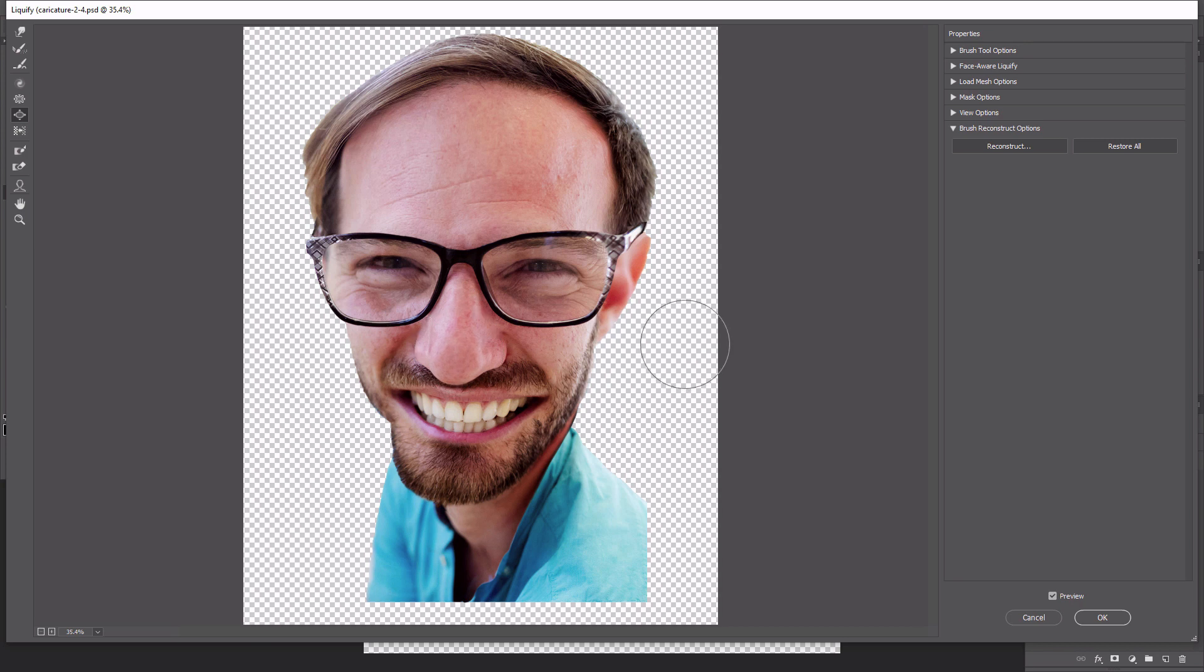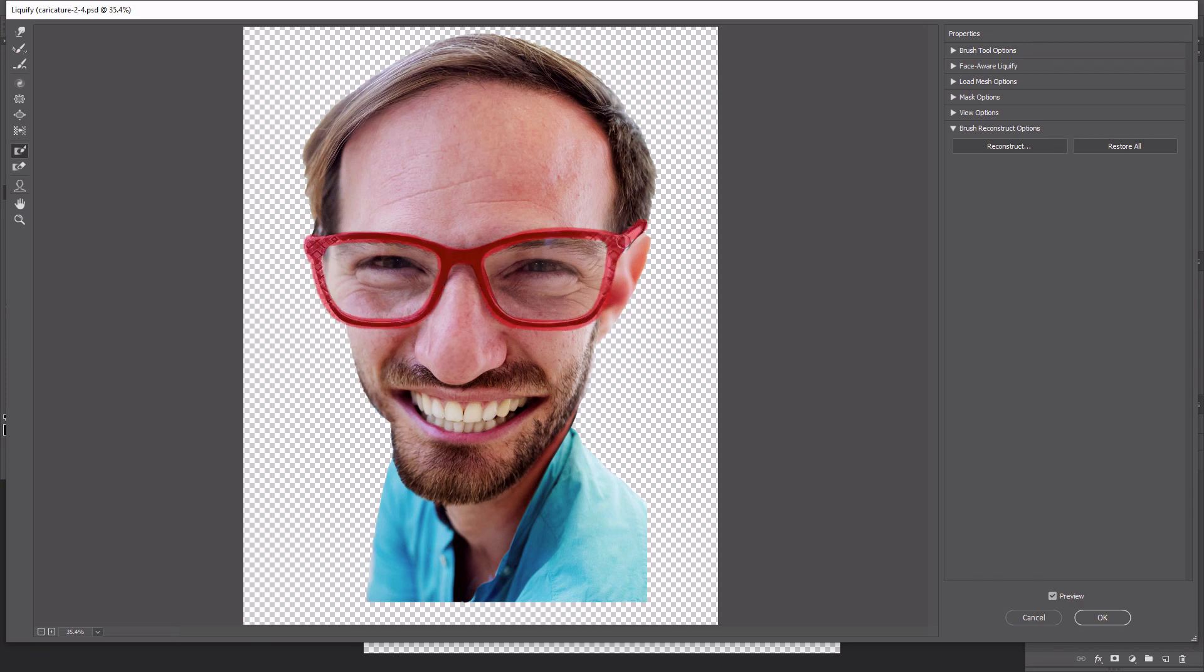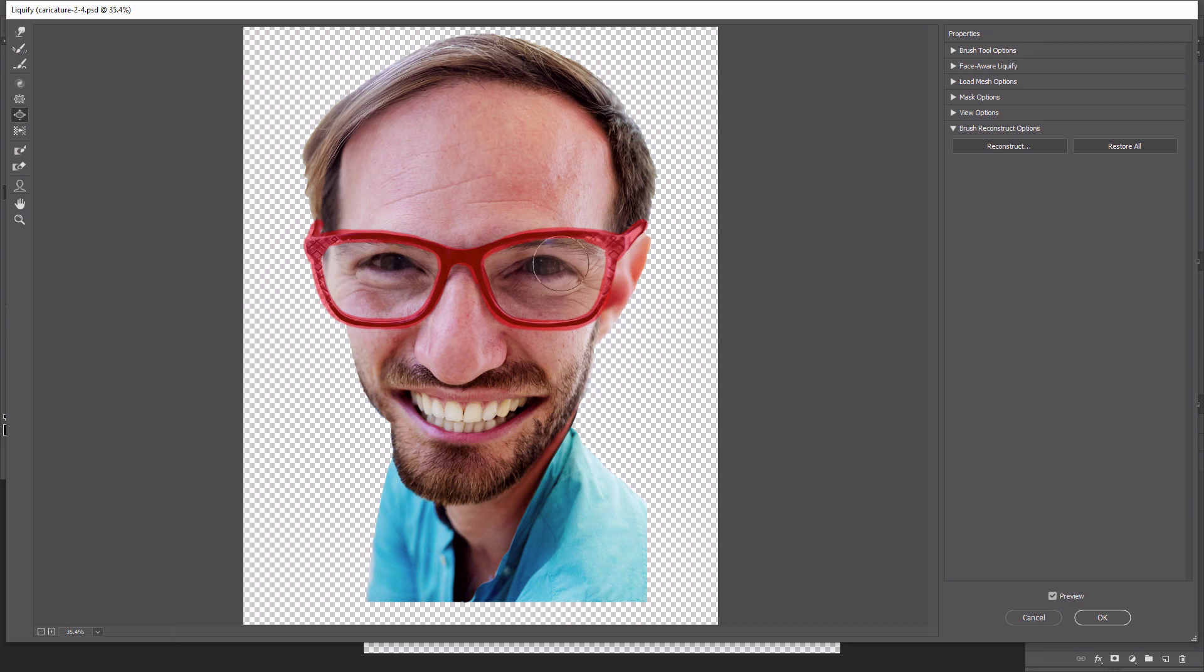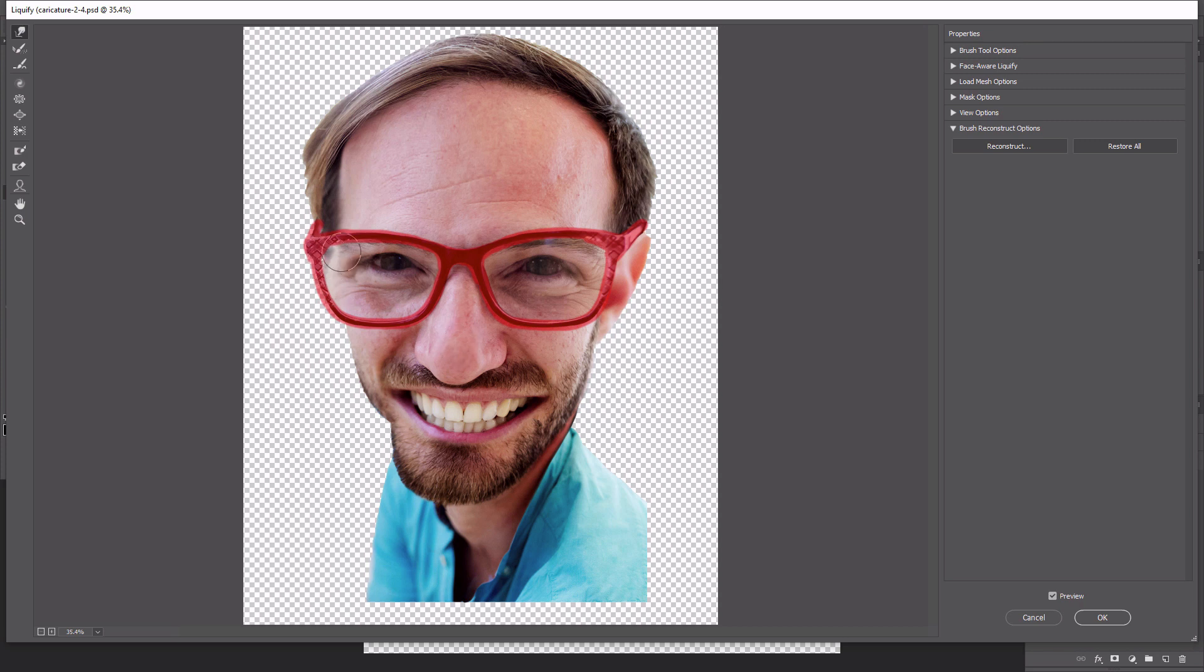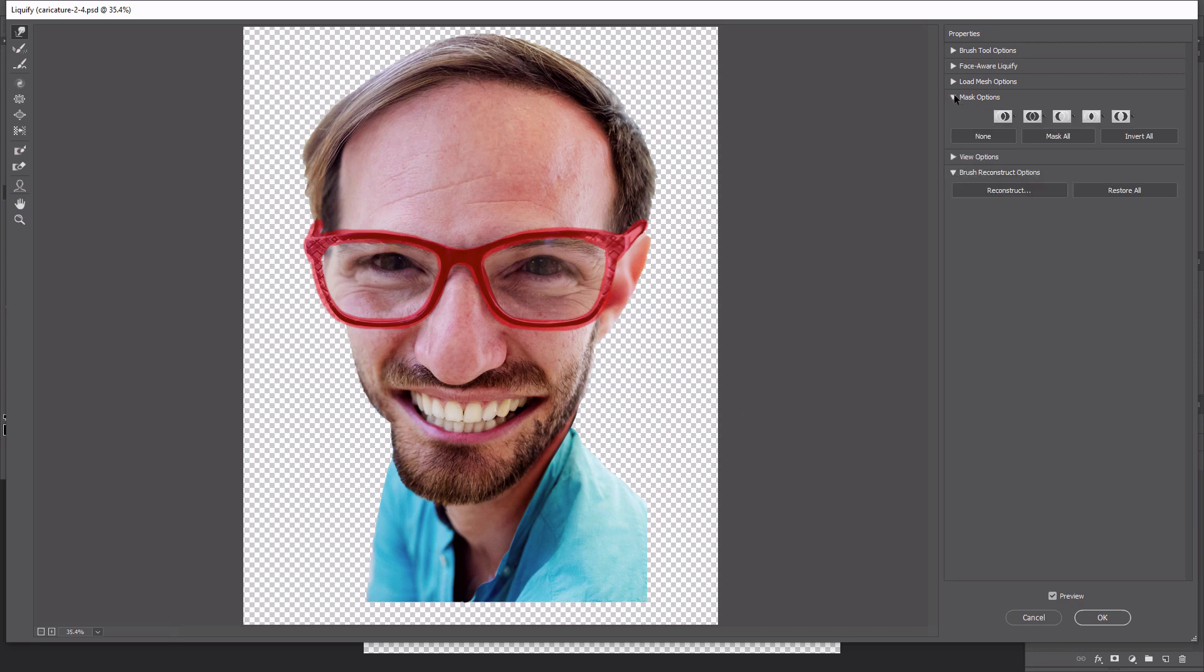Use the freeze mask tool to highlight the frames of the glasses. This will prevent the frames from distorting while we work with the eyes. Use the bloat tool to create a slightly larger shape of the eyes. Just be sure to reduce the size of the brush to be similar in size to the eyeballs. When finished, click the none button in the mask options to unfreeze the masked area.